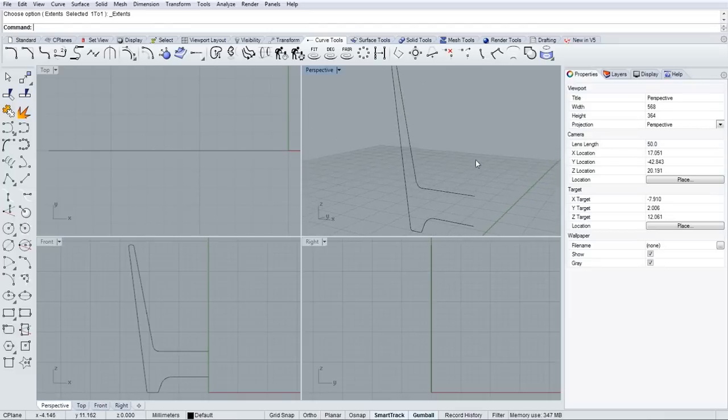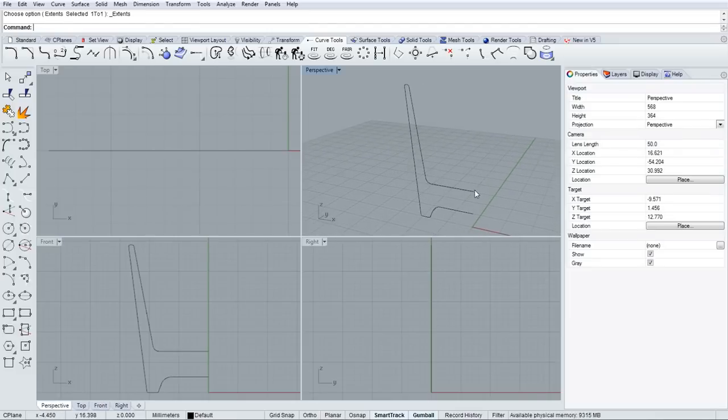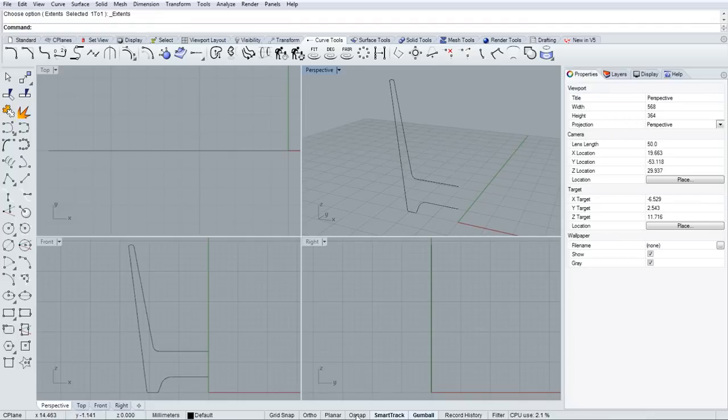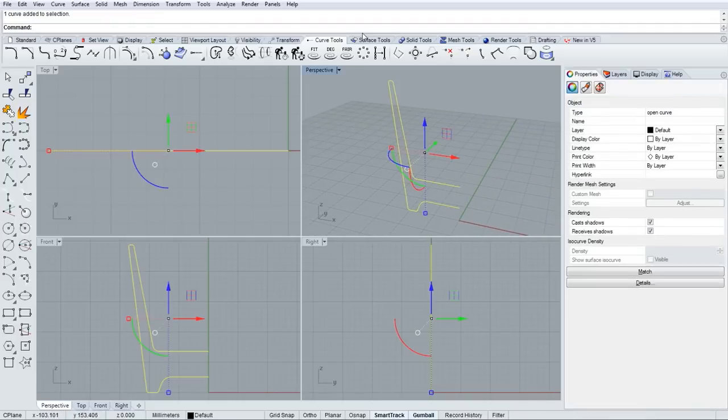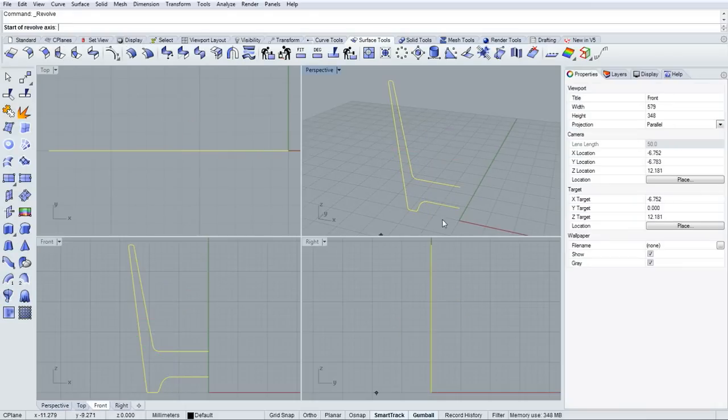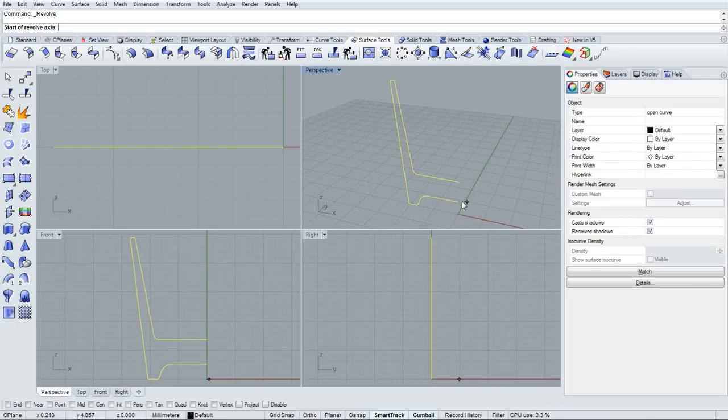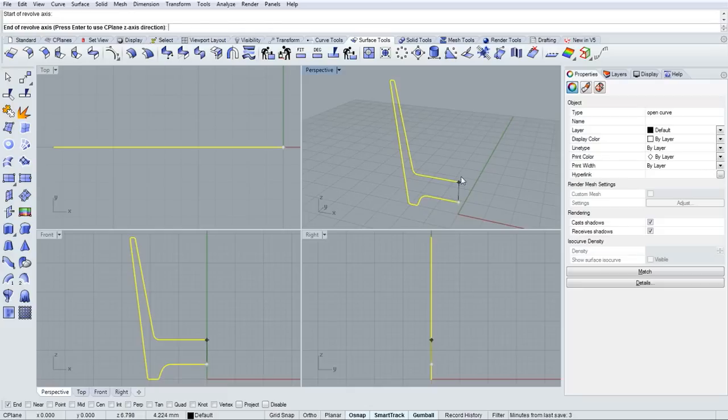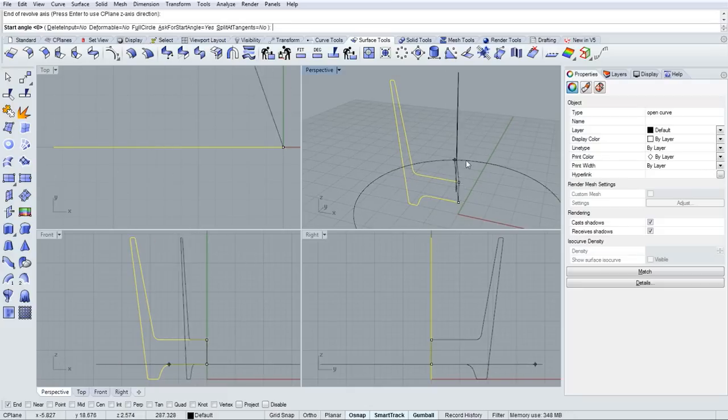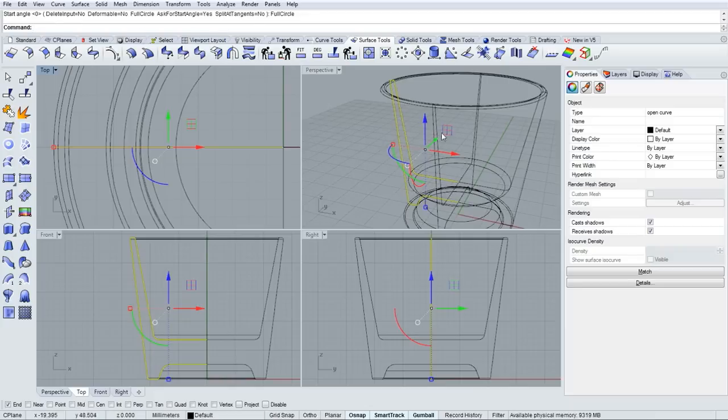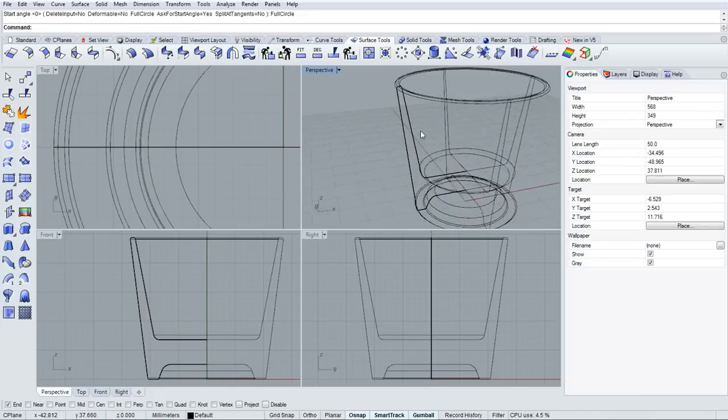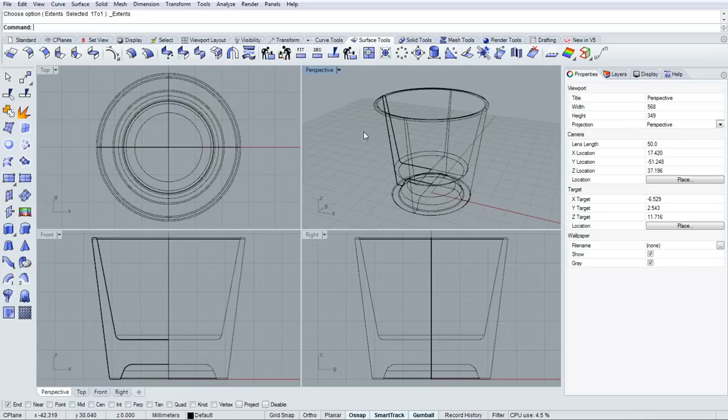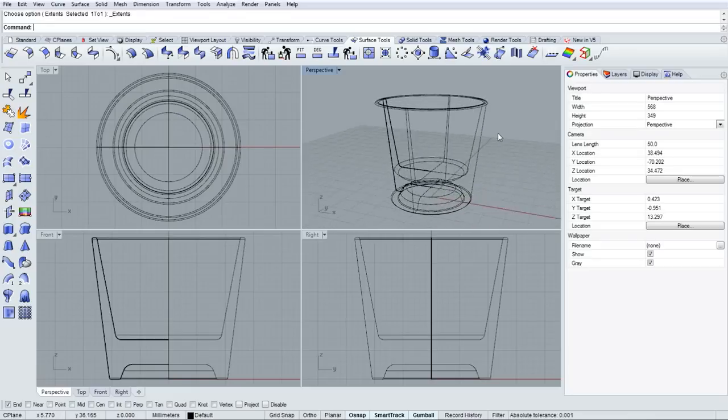Zoom extends all viewports, ZEA. And I'll revolve this profile with the revolve command. I want to snap to the endpoints of the profile, so I'll turn on my object snaps and indicate that endpoints will be snapped to. So two clicks make a straight line, and that is the axis of rotation for the revolve command. Up in the command line, I just clicked on full circle in order to make the revolved glass.